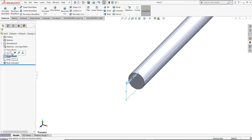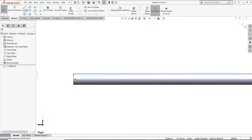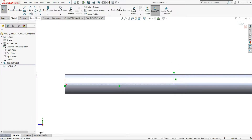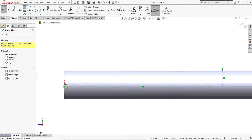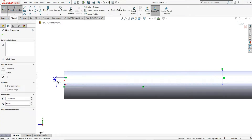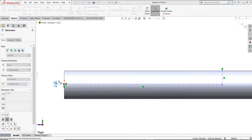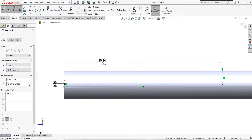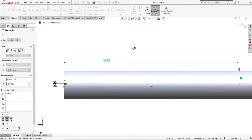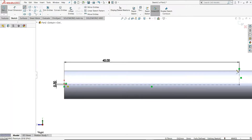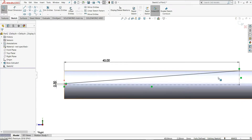Now I will select the right plane and sketch. Draw one center line, then one horizontal line from the origin, and one vertical line. Again select a center line and draw one line from the origin. Using Smart Dimension, give this height 0.30mm, and the line-to-origin distance 45mm. Right-click, select, then join this point with this point and draw one line like this.